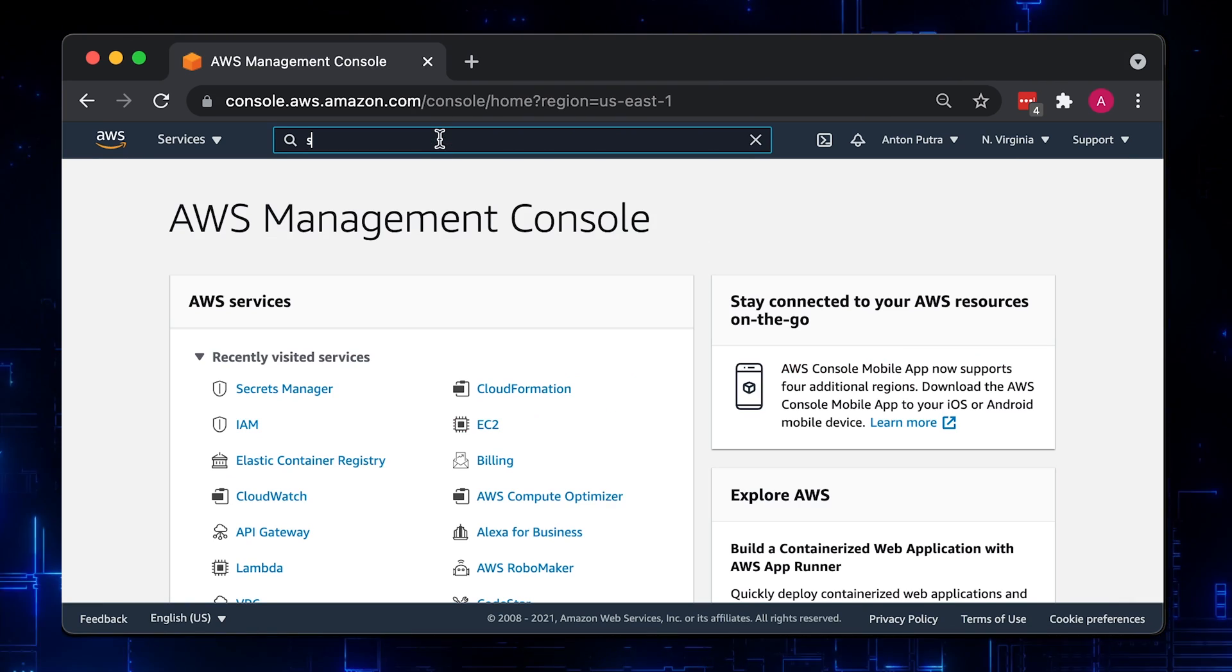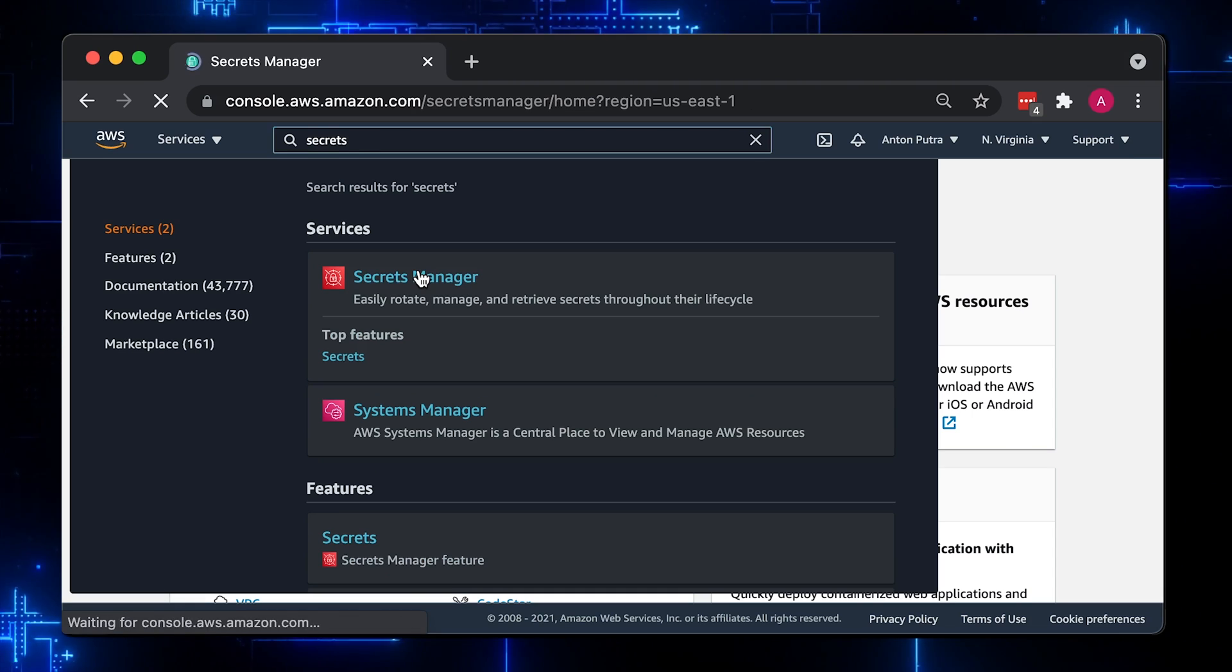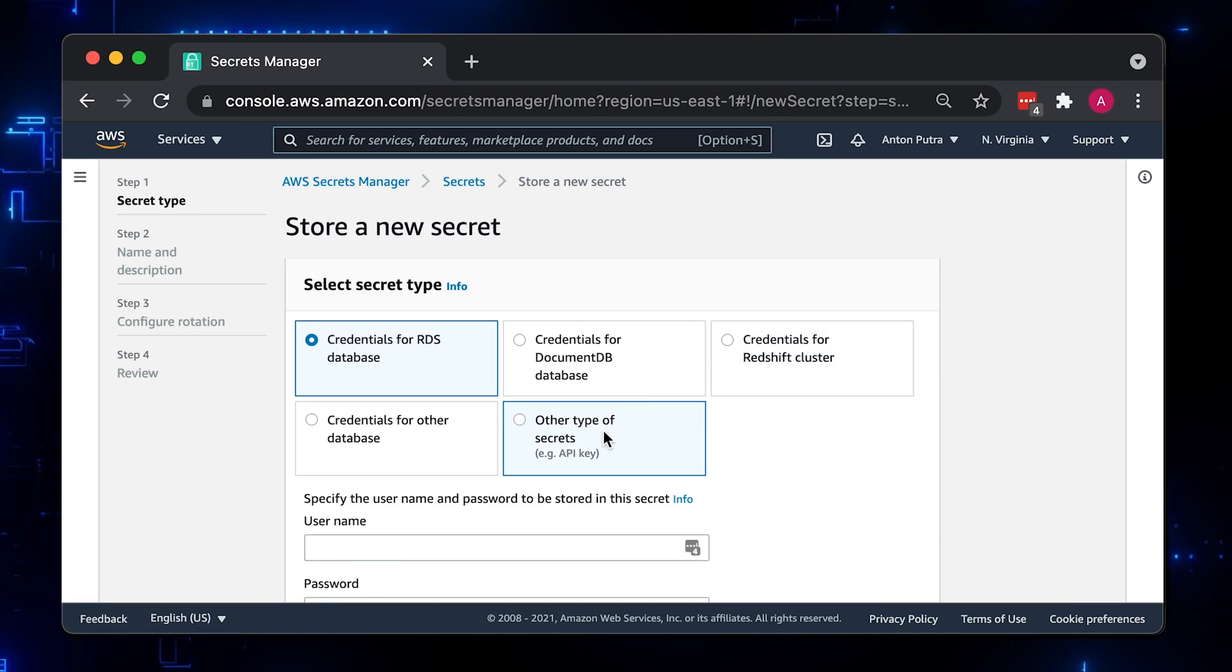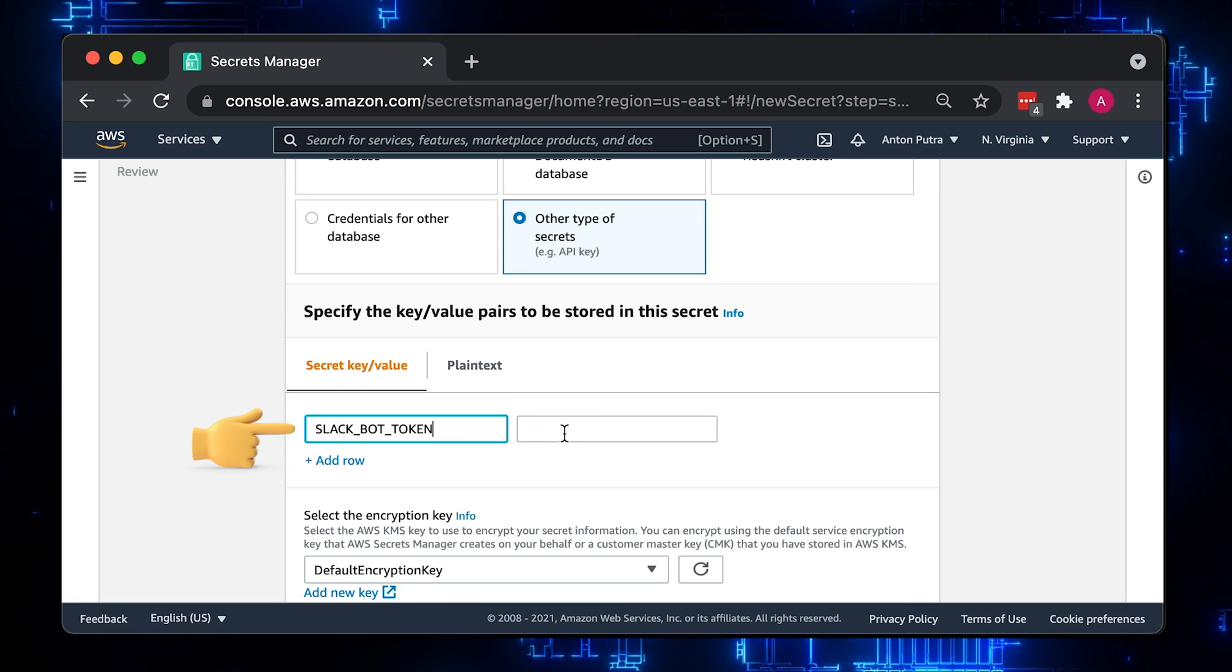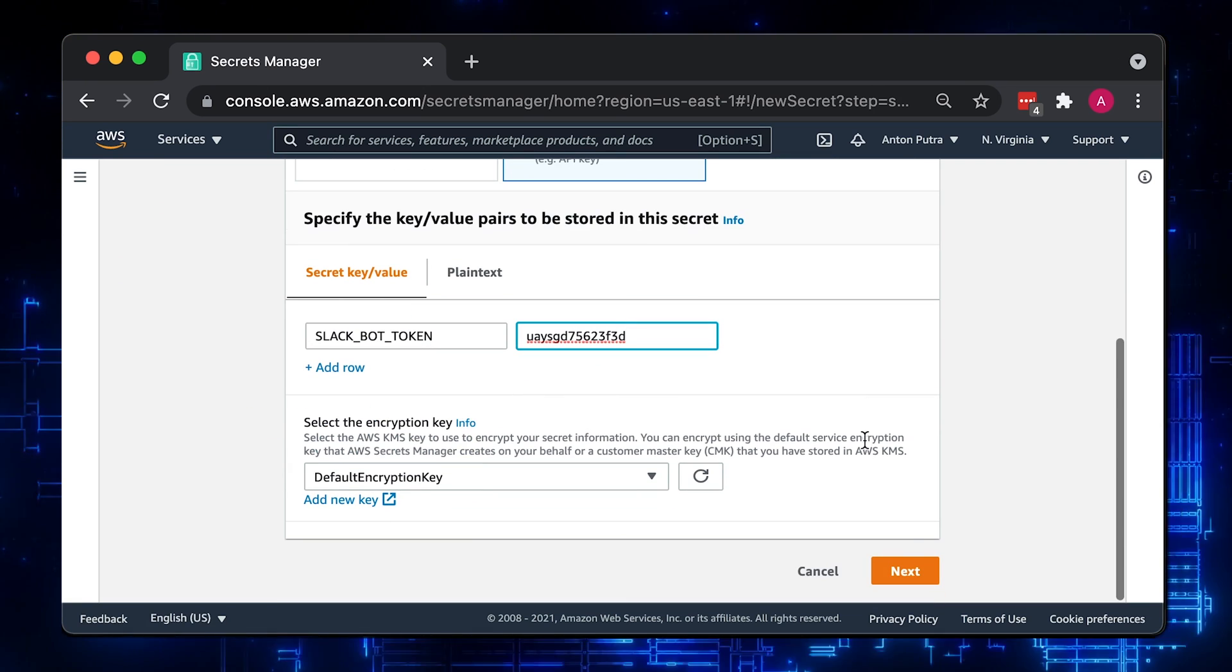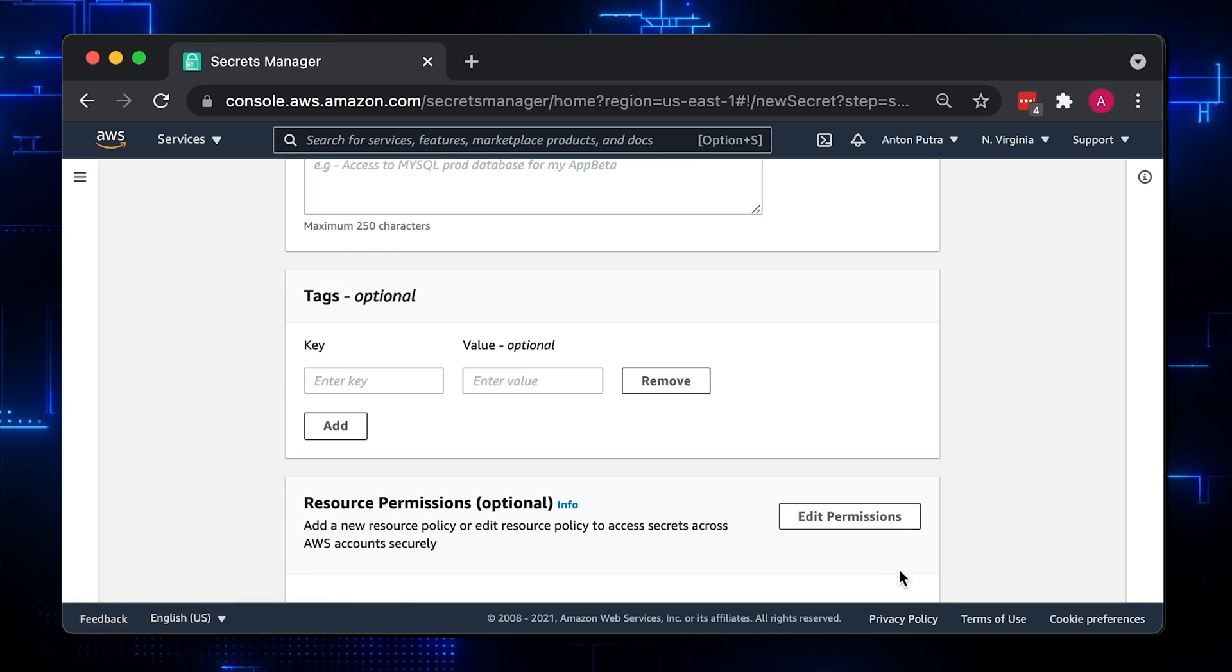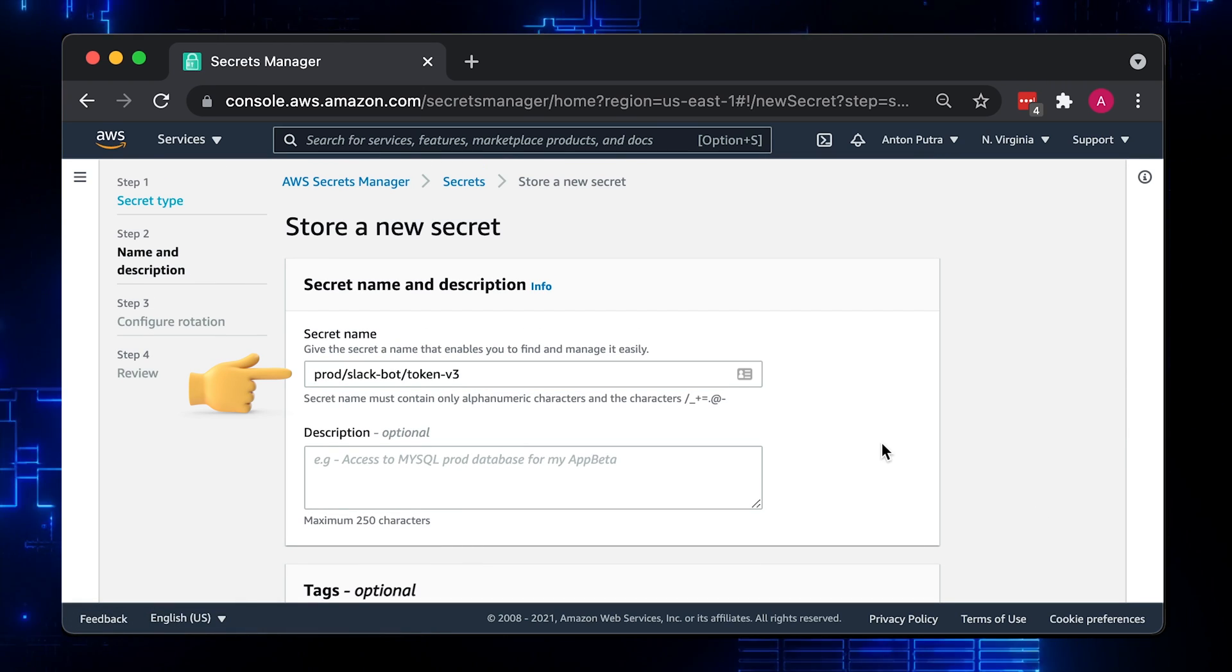Let's get started by creating a secret. Choose other type of secrets and enter a key that you want to use. In my case, it's a Slack bot token with a random value. A secret is stored as a key-value pair. Now give a secret name, for example, Prod Slack bot token. You will use it in code to retrieve the secret value.